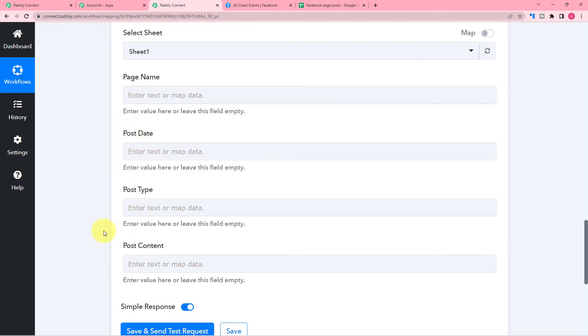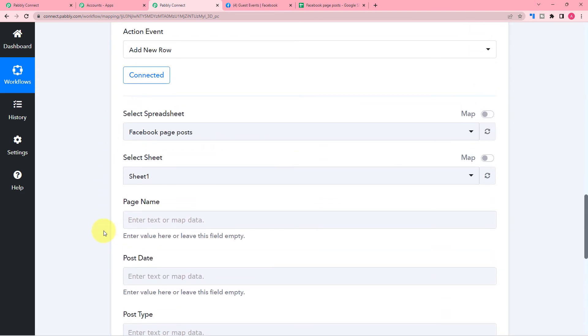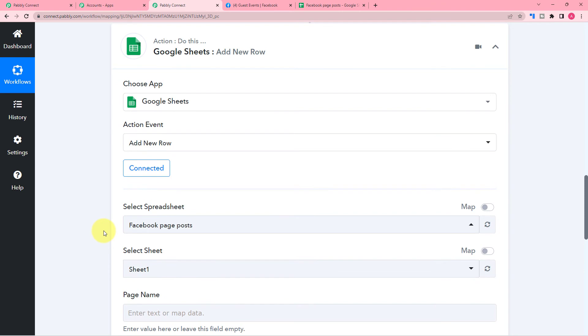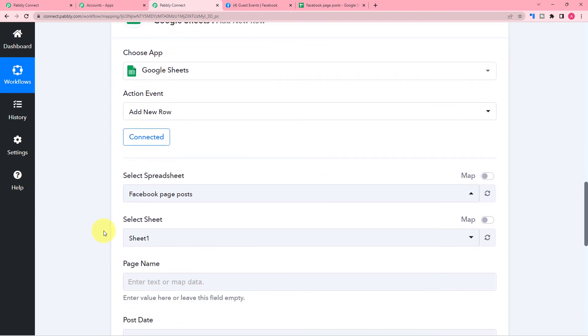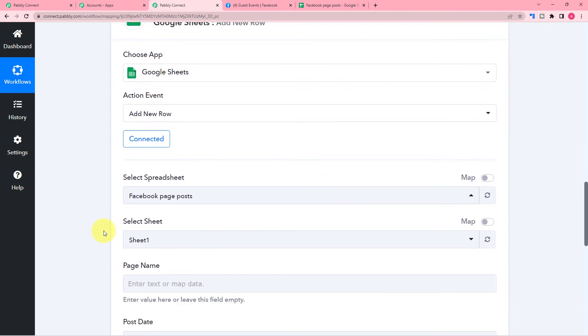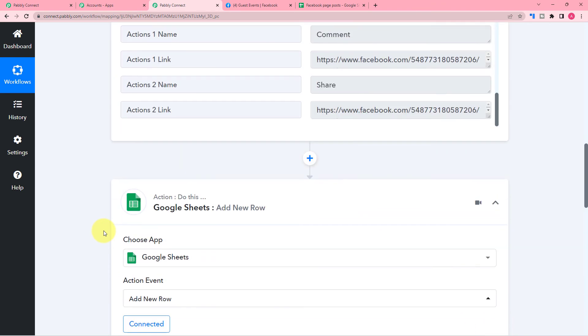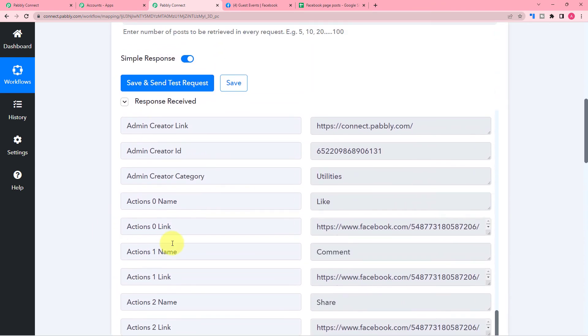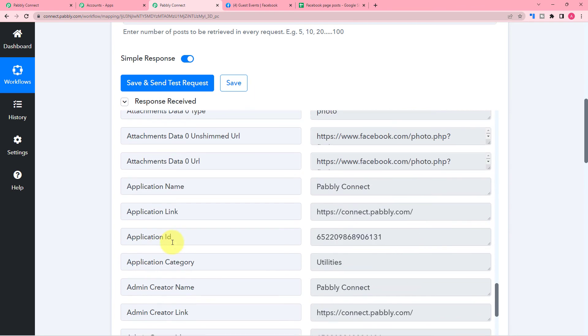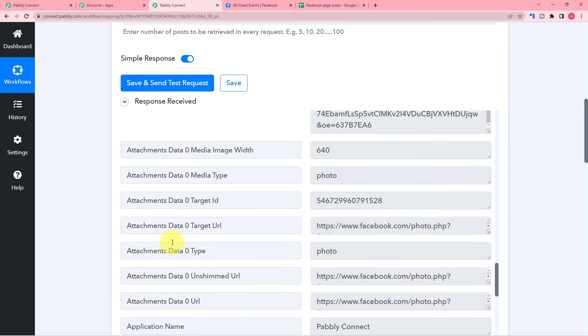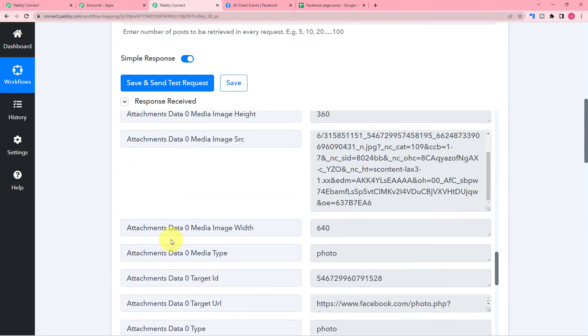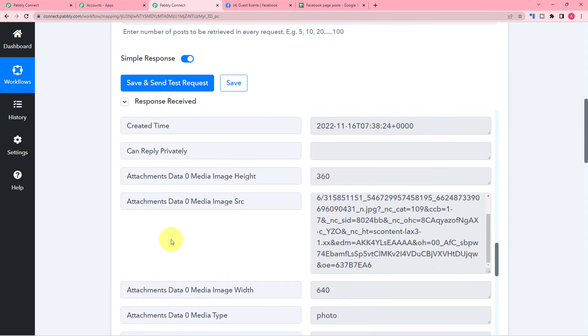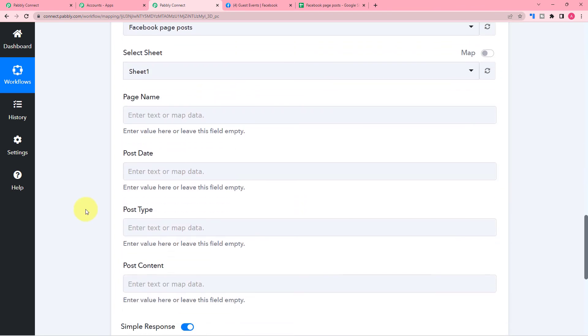Now to send the data, I am going to map the data from the trigger step. So we have received the data from Facebook in the trigger. Now let us map it here in the action step. So to map the data, you just have to click on the fields like this.